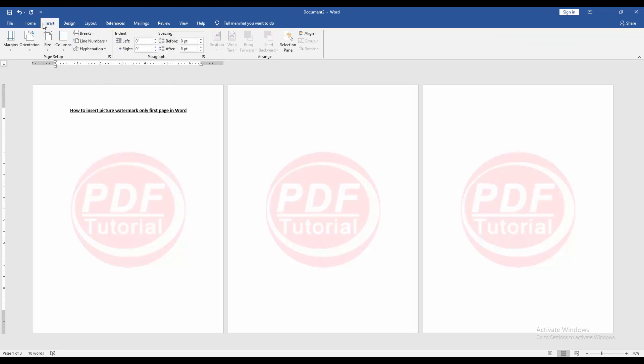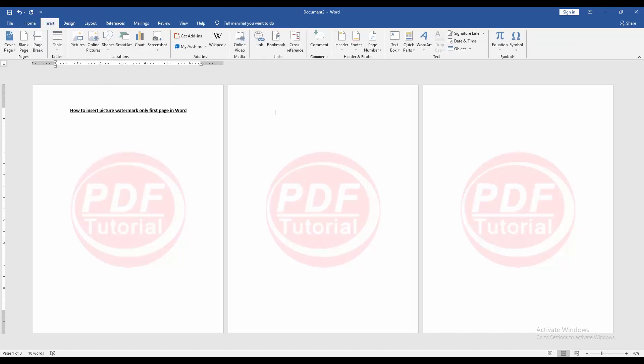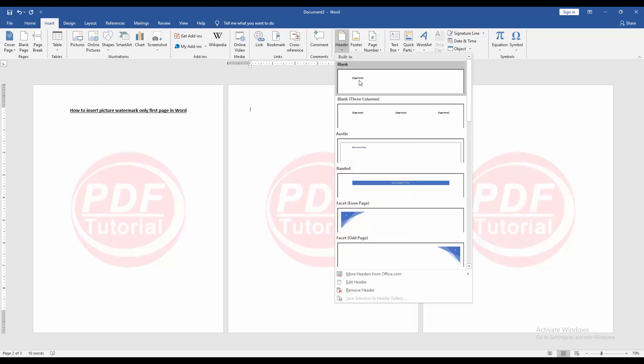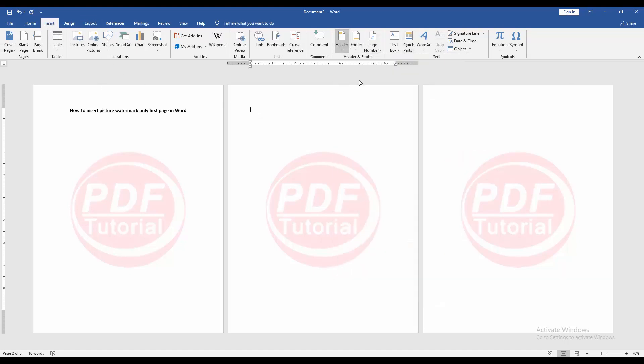Then go back the insert menu. Then go to the second page and click header option. Then choose blank header.